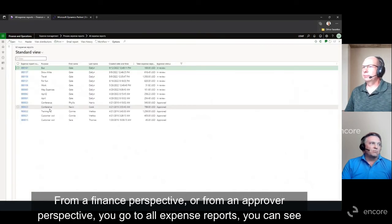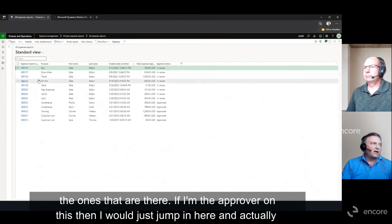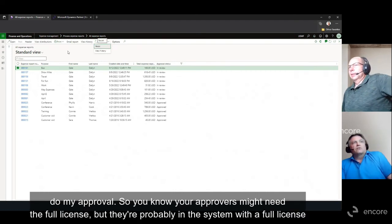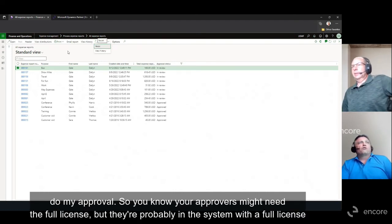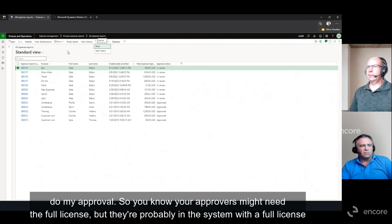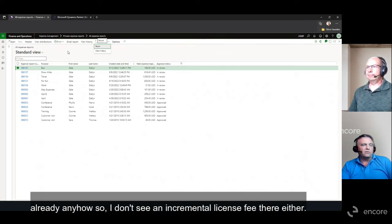From a finance or approver perspective, you go to All Expense Reports, see the ones pending, and jump in to do your approval. Your approvers might need the full license, but they're probably already in the system with a full license anyway, so I don't see an incremental license fee there either.